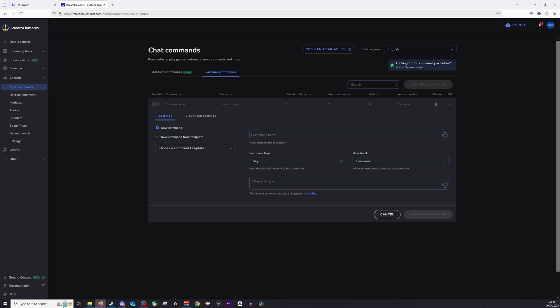Now, you will then want to enter the command response, which I'm going to paste in right now. So we go to Command Name, and we're going to do exclamation rank. So you can see there's already an exclamation point, so we need to put that in. So when people type in exclamation point rank, this will trigger the response.